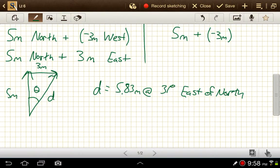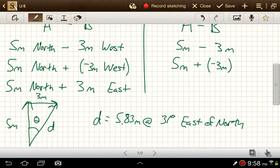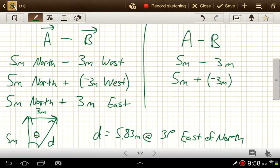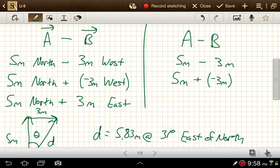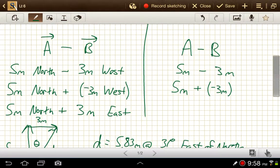The end of this looks just like all the other vector addition problems we've worked in the past. It's just this one little step that's something new — but it's something you've done with scalars for quite some time. Instead of subtracting a positive number, we're adding a negative number. With vectors, instead of subtracting this vector, we're adding the opposite of this vector, which is the same length but in the opposite direction.